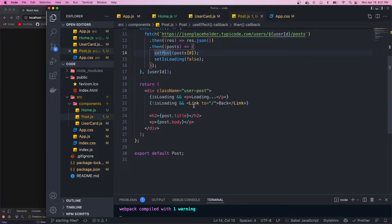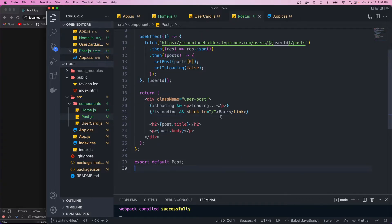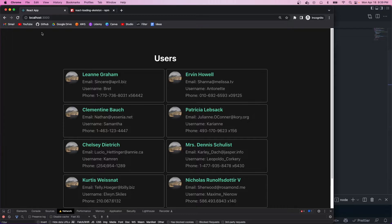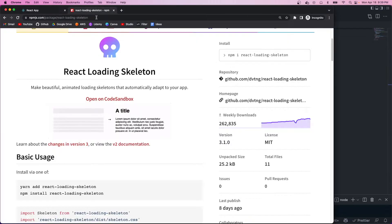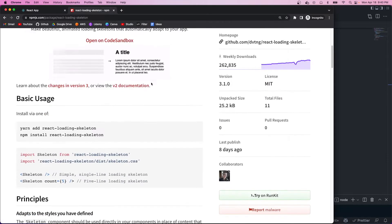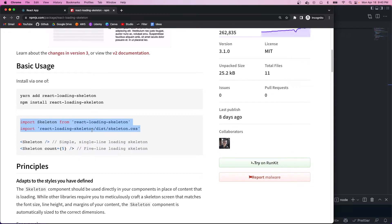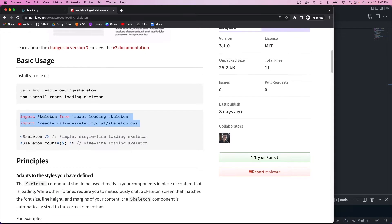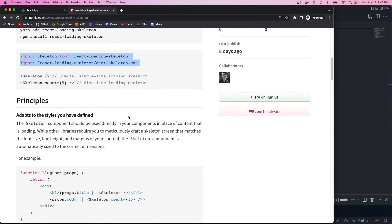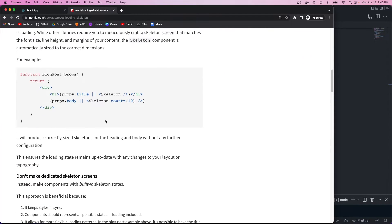And we basically fetch the users post based on their ID. We get back an array of posts, and we just set our posts to the first item of that array. And once that's loaded in, we just display the post title and the body. And we also have a link to go back. So right now, our loading state is being tracked by this paragraph tag, but we want to use the loading skeleton. We're going to be using the react loading skeleton library. And if we look at the docs, we just have to import this.